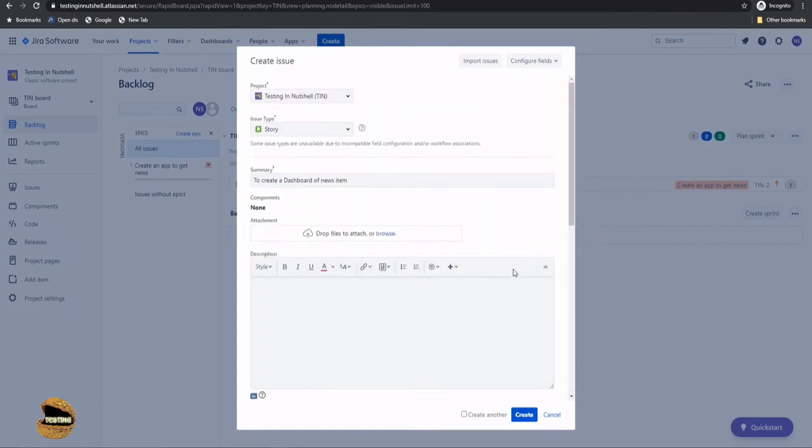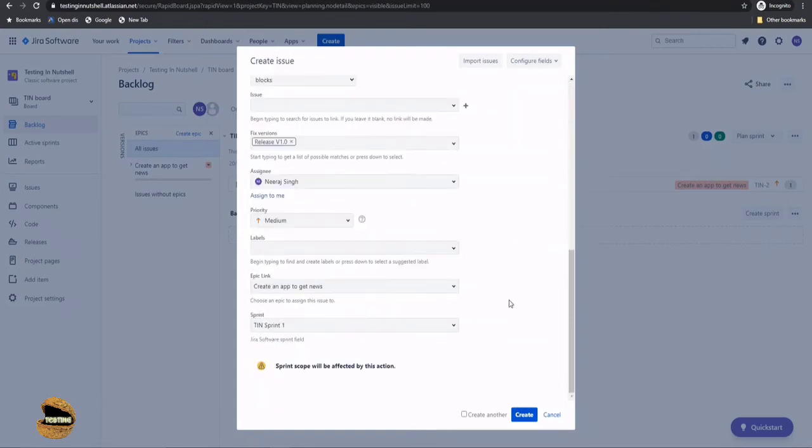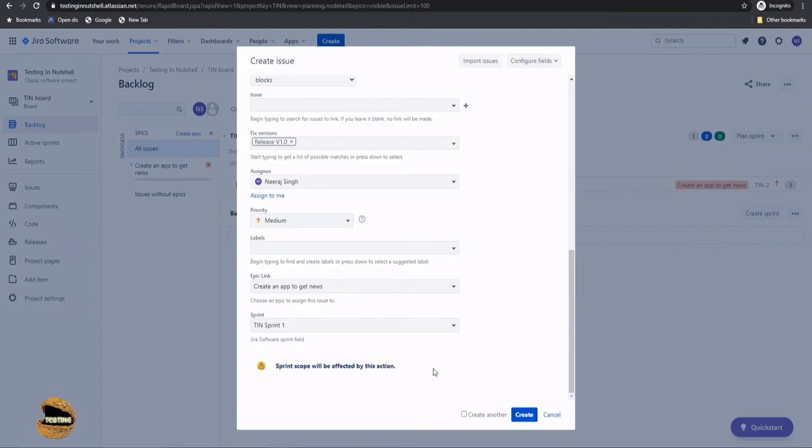So as you're adding the task after creating the sprint, this message will be displayed that sprint scope will be affected by this action. The reason is you may have different estimates for each task or user story which you're creating, and your sprint is already estimated. Your epic is already estimated. So of course, you need to figure out things that will happen within that or not. So Jira is very much compatible with those things.